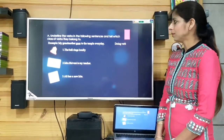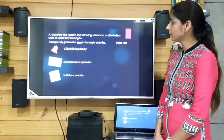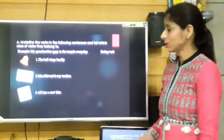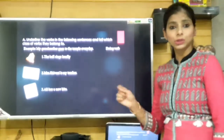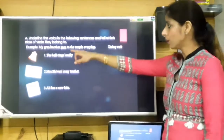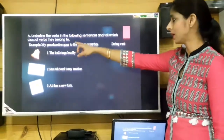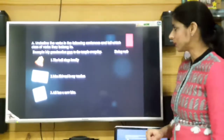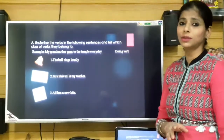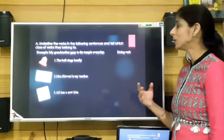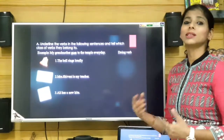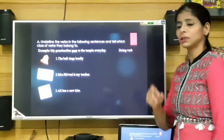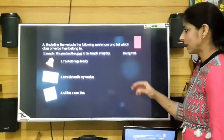The example is: 'My grandmother goes to the temple everyday.' The verb is 'goes' and it is a doing verb because it shows some action. That is the way we need to attend this question.